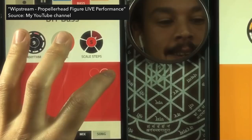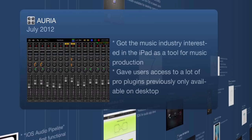We get Auria in July 2012, significant because it got the music industry looking at the iPad as a professional production unit where you could do proper multitracking. Through Auria and in-app purchases, you could get Pro plugins that you could normally only get on desktop and laptop — now you could get them in Auria, which was quite significant.